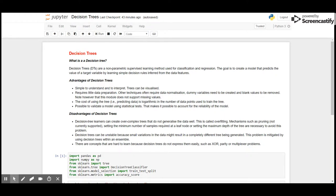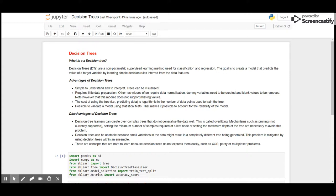What is a Decision Tree? It is a non-parametric supervised learning method used for classification as well as regression. The goal is to create a model that predicts the value of a target variable by learning simple decision rules inferred from the data features. Here are a few advantages and disadvantages of Decision Trees.